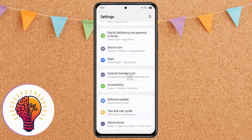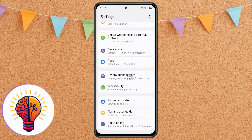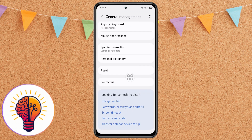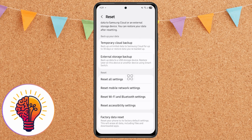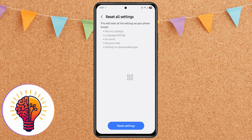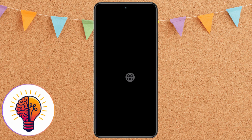Step 5: Reset all settings. If your phone is still lagging, try resetting all settings. This will not delete your personal data, but it will reset settings like Wi-Fi, Bluetooth, and display preferences. Go to Settings, then General Management, then Reset, then Reset All Settings. Follow the on-screen instructions to complete the process.